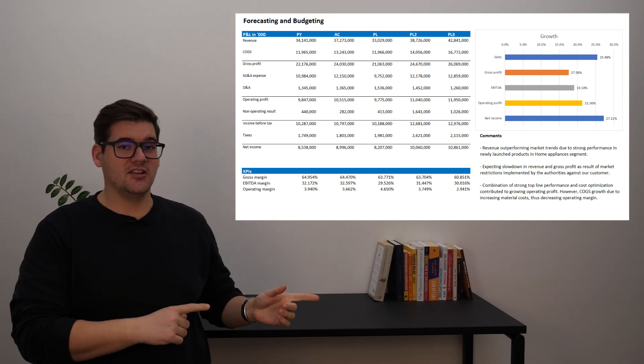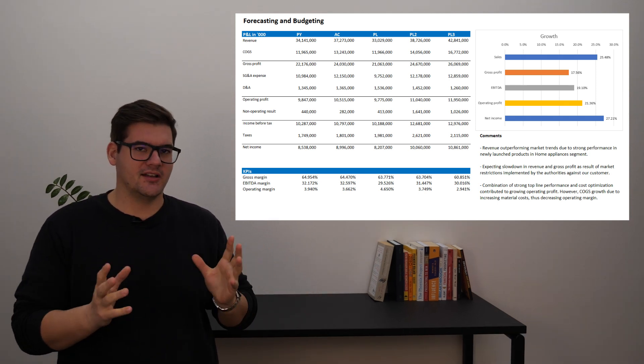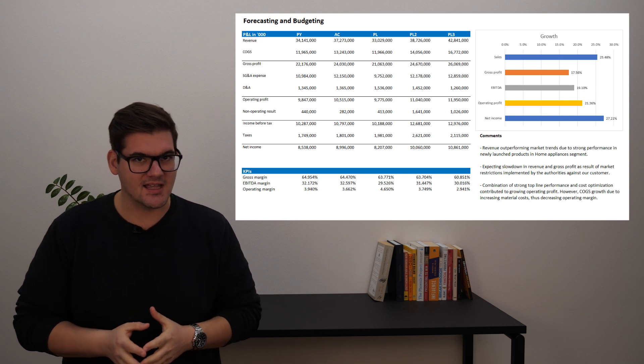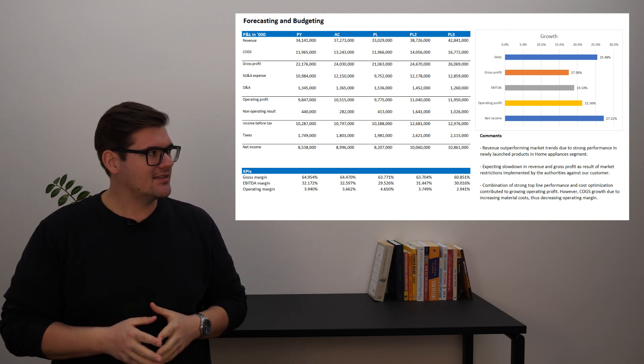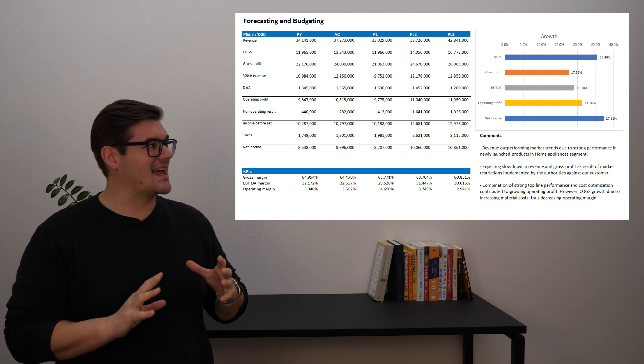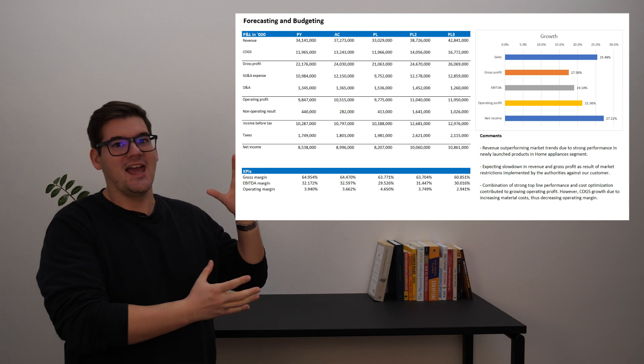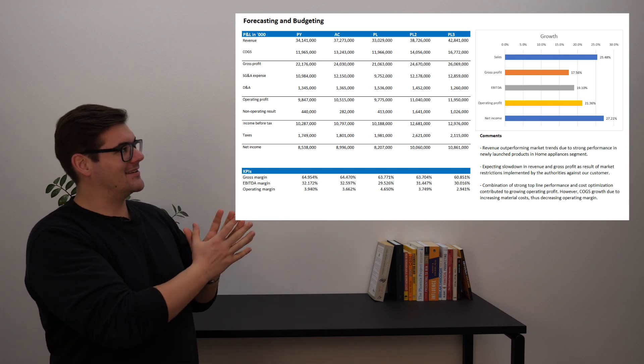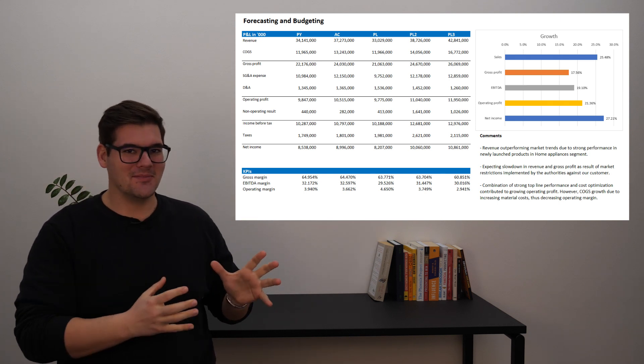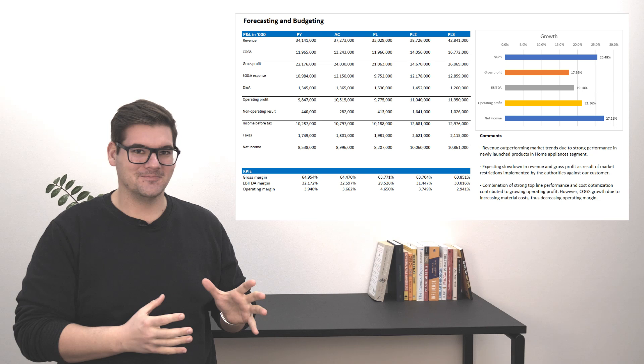Then underneath we have another table with our KPIs. And I think the best way to tackle this is actually take both of these tables and combine them with one Zebra BI table.